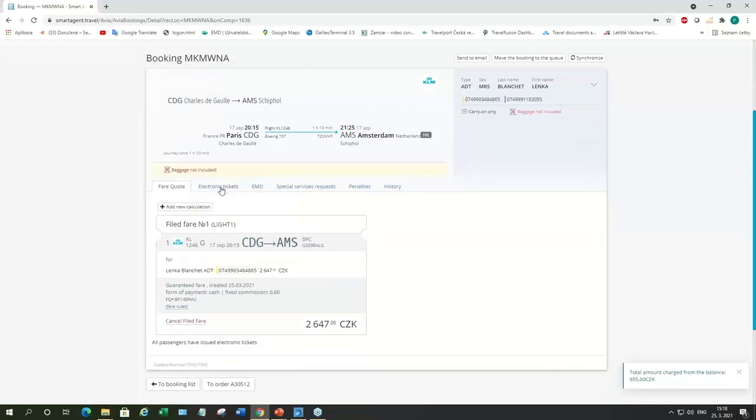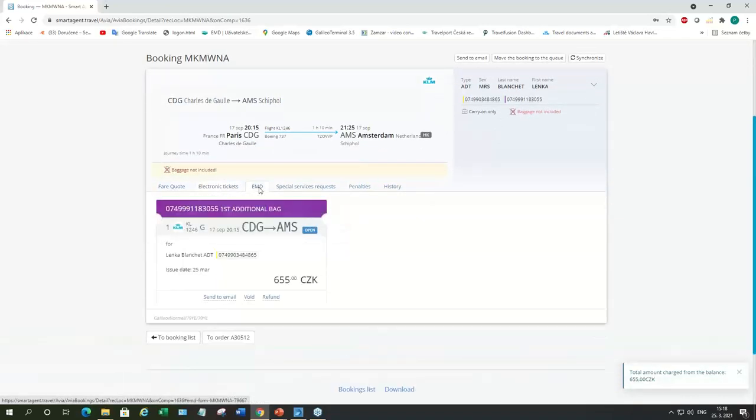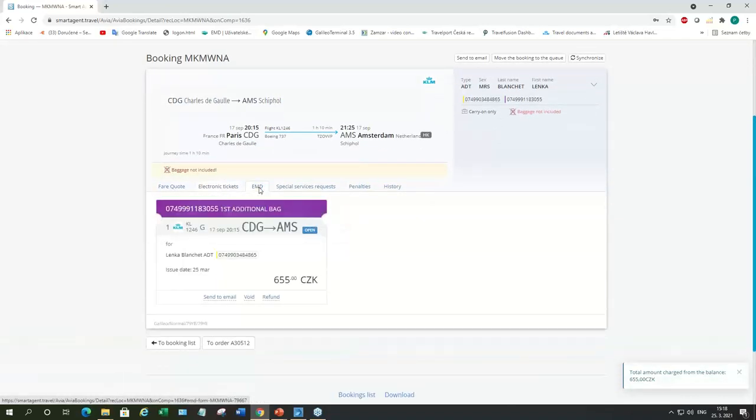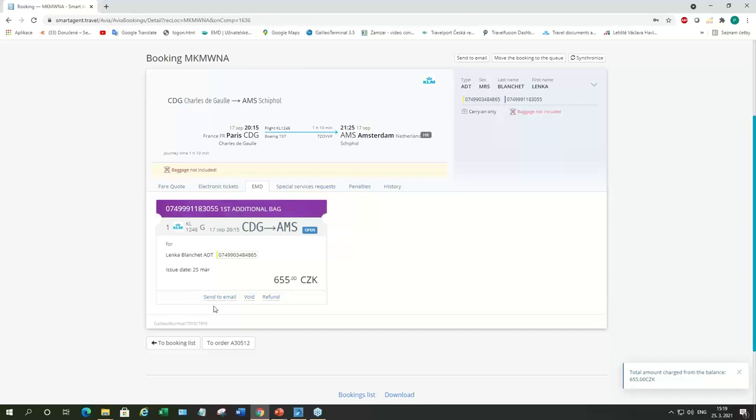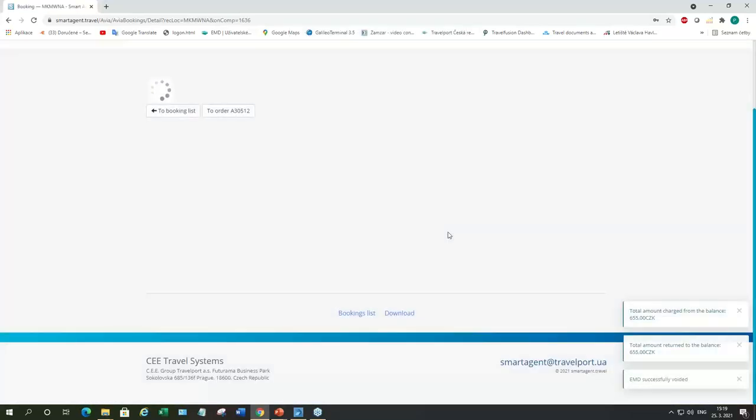So, now I want to show you how you can void the EMD, void the ticket, void the exchange, and also how to cancel the booking just in case you need to do it. And we have to do it here because it's just for training purposes, these bookings. So, firstly, I'll show you how you void EMD. When you issue EMD, you have options to send it to the email, to the passenger or your own email, void it or refund it. So, you'll just click on void. Confirm. And the EMD is going to be voided.